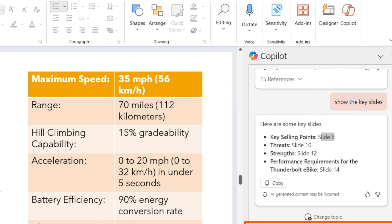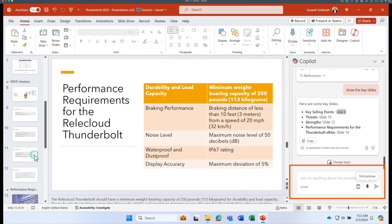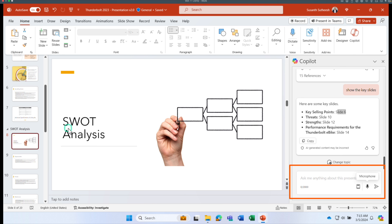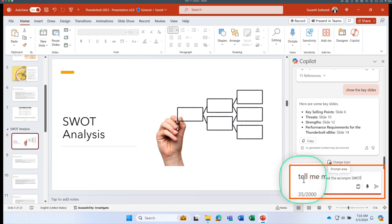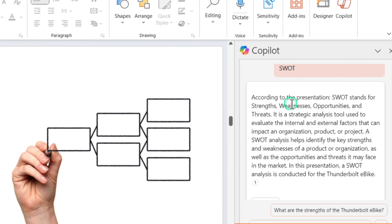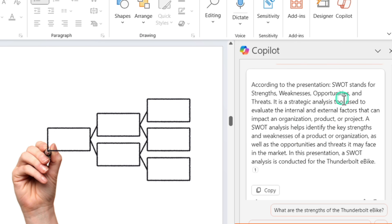That's how you can ask Copilot for a quick summary and key slides. You can also ask about terminology — for example, 'Tell me more about the acronym SWOT.' Copilot explains that SWOT stands for Strengths, Weaknesses, Opportunities, and Threats, and describes what this analysis tool does and how it impacts an organization, product, or project.